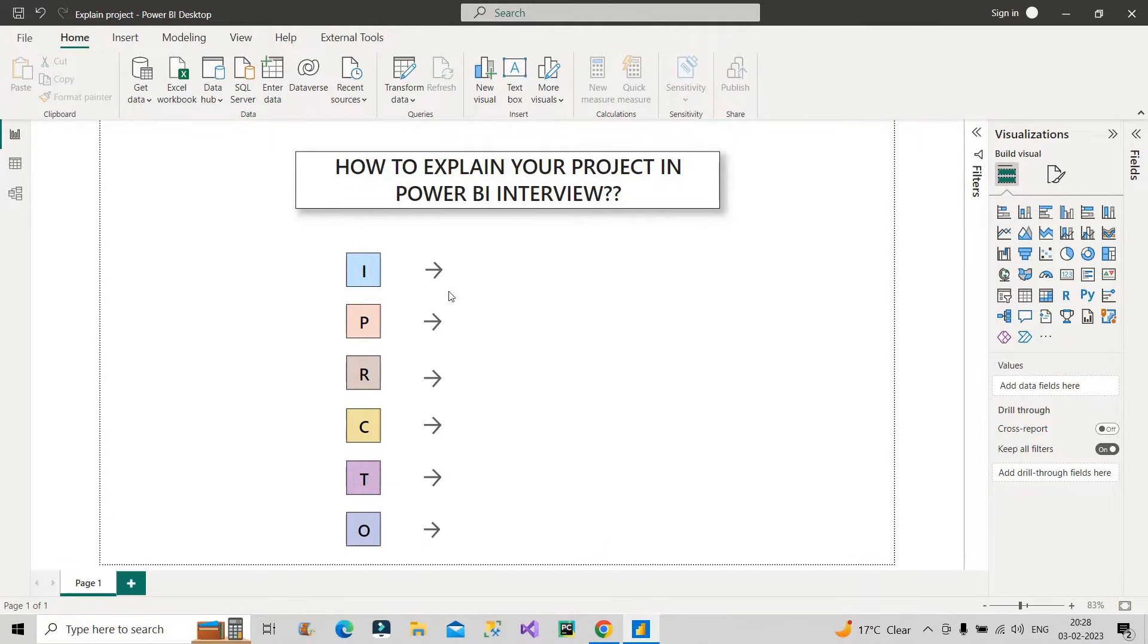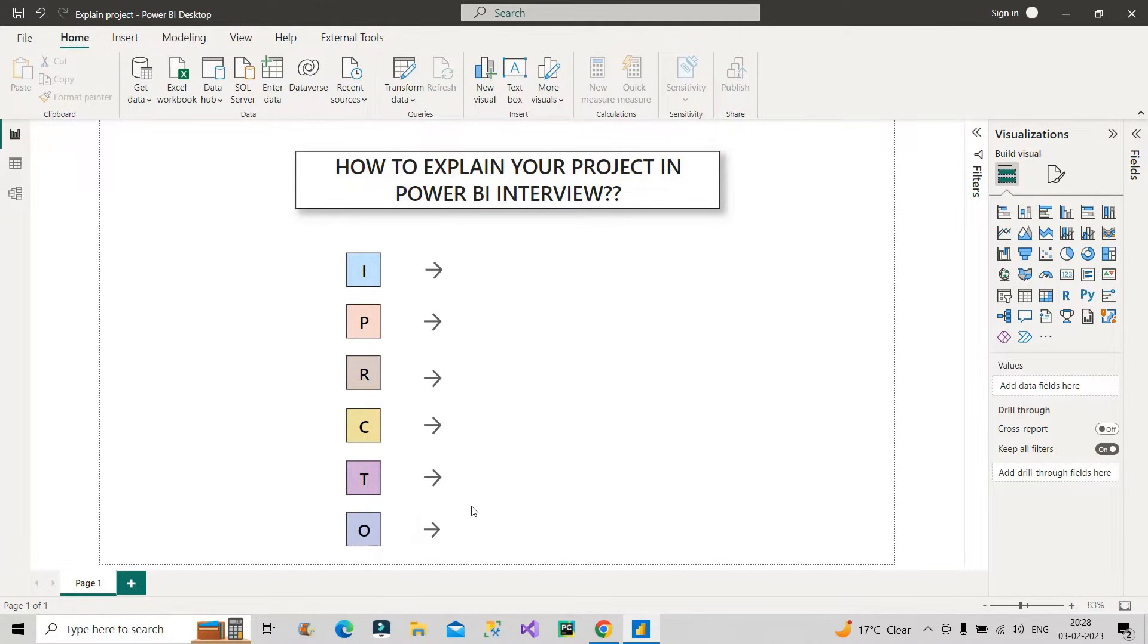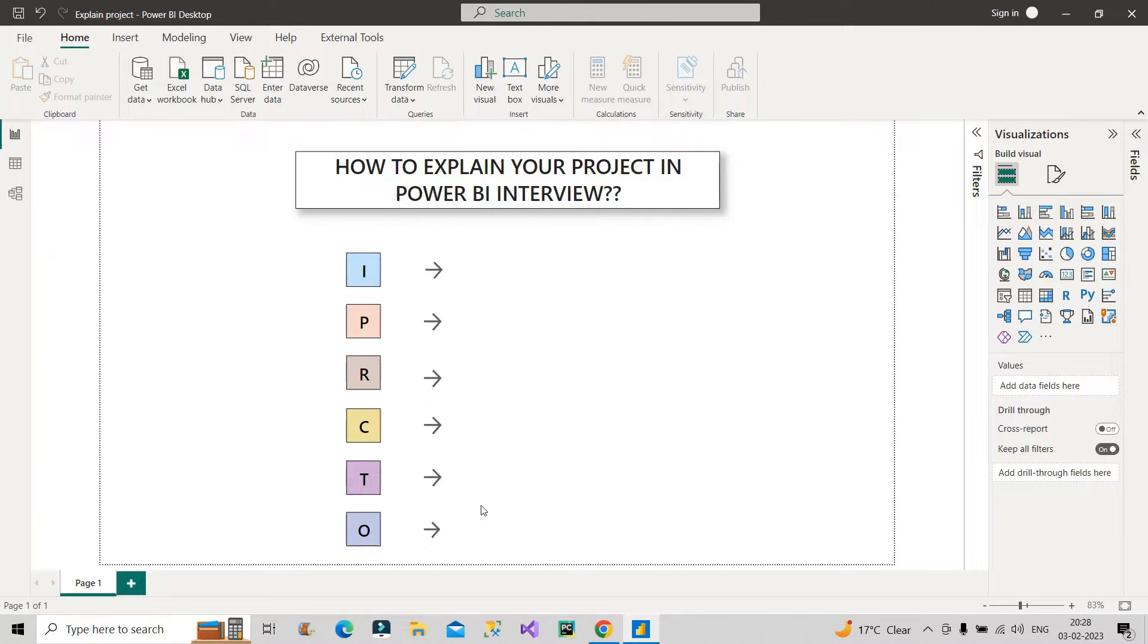This is the framework or the format that you have to remember. In this format, only you have to discuss about your project in front of the interviewer, IPRCTO. We will discuss one by one each of them. Let's start with I.